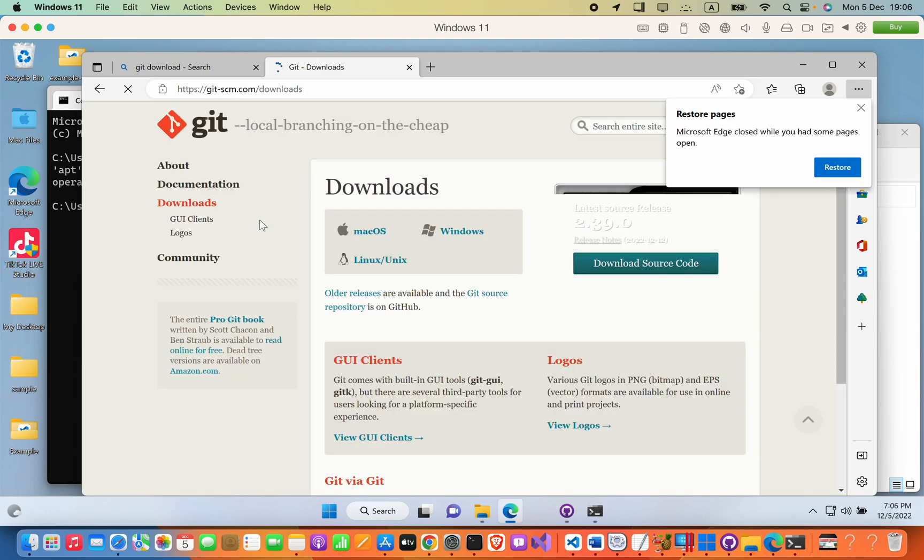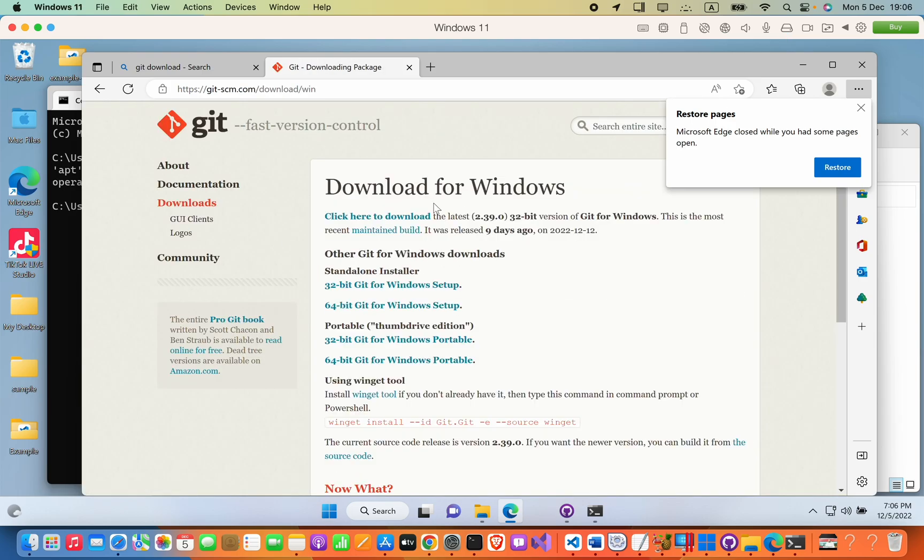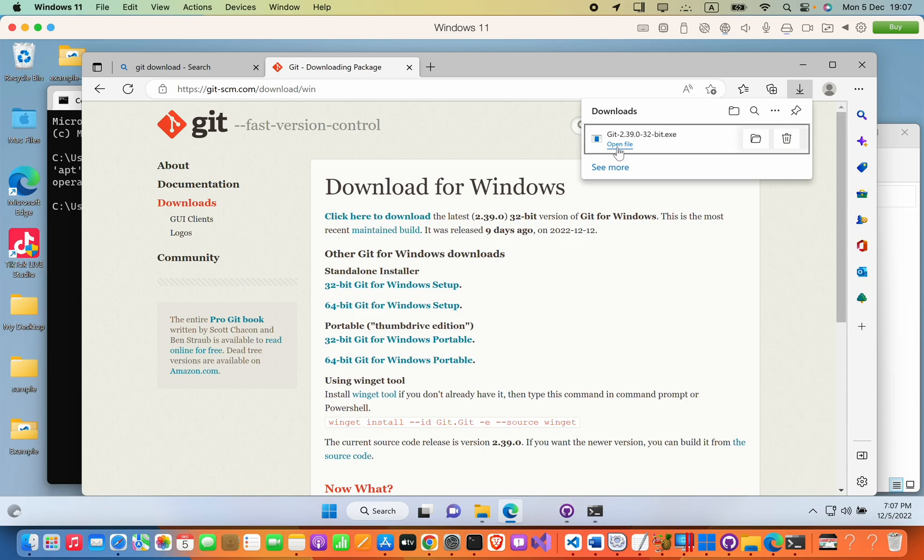Select Windows. I will choose the first option. Click here to download the latest one. I will click open file now.